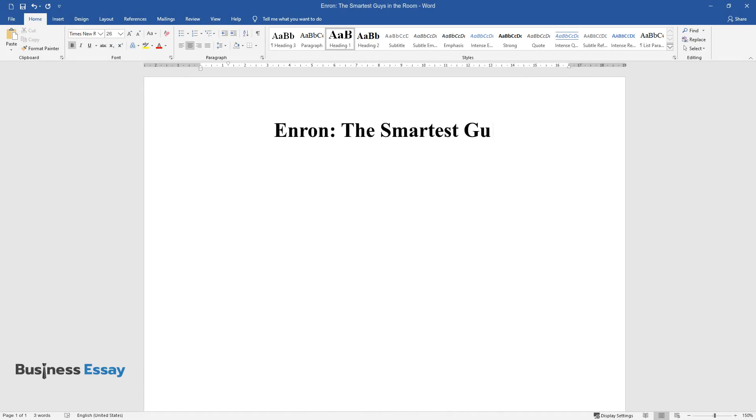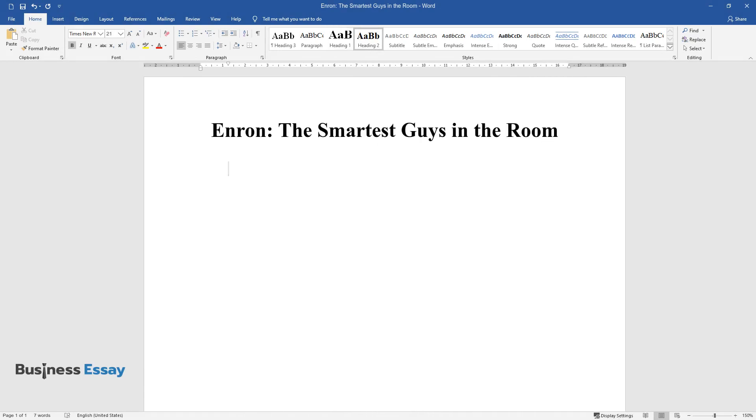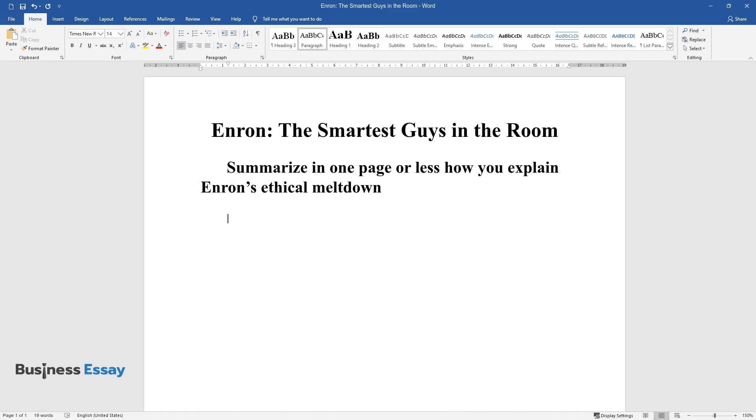Enron, the smartest guys in the room. Summarize in one page or less how you explain Enron's ethical meltdown.